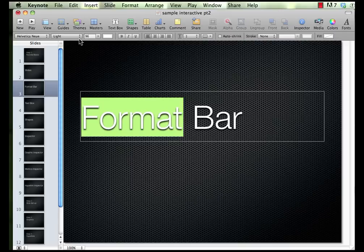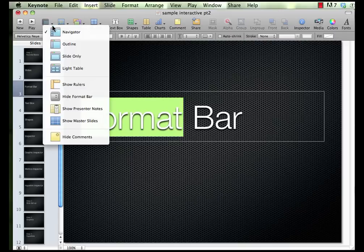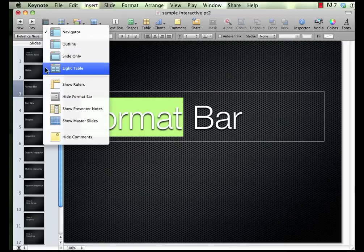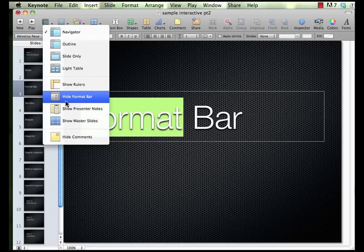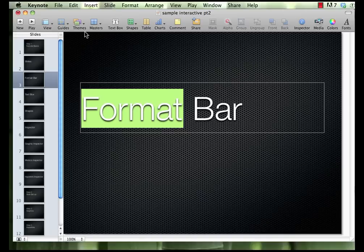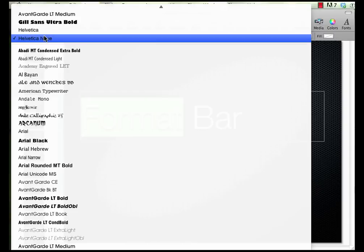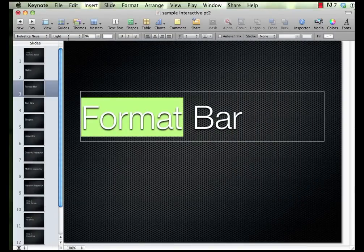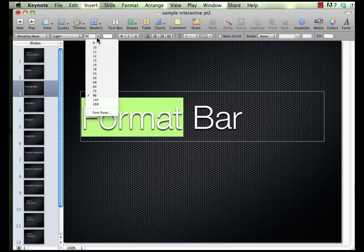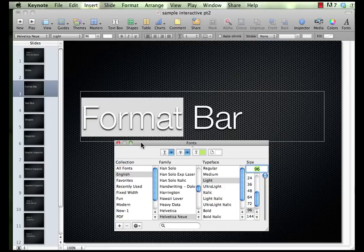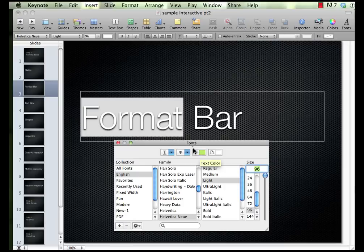If for some reason this format bar is not showing, come here to View. You'll notice some other ways you can view your slides — you can come down here to Hide or Show Format Bar. So if you click that, it disappears, or you can make sure it's showing. Here I can change my fonts, change the weight of that font, change the font size. And if there's not a size you want, you can go to the Font Panel, which opens up a window allowing you to choose from different font styles, typefaces, and sizes, and also add underline, color, and other options.